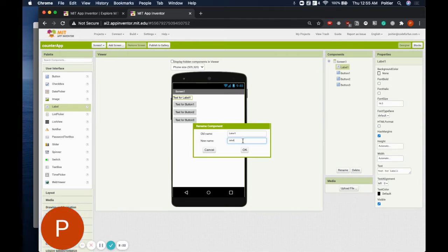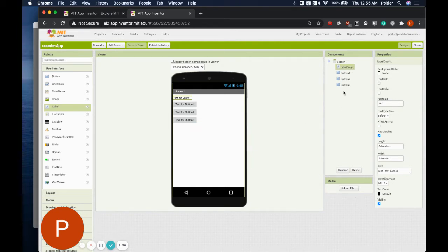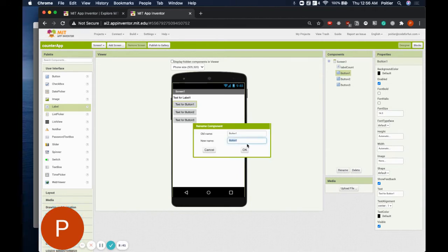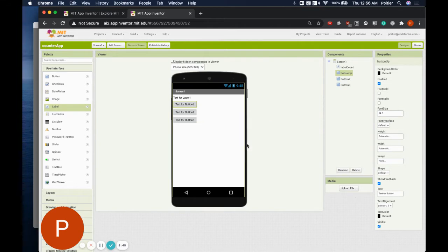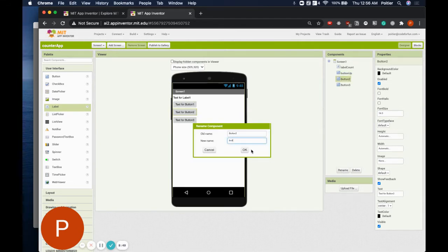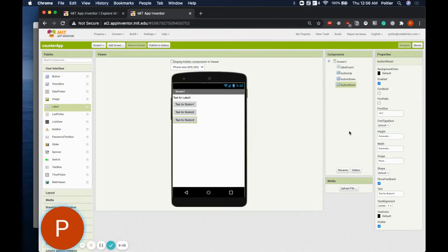I'm going to name my label something descriptive — I'll call it LabelCount, since this label will be used to display the current count. Next, we need to rename our up, down, and reset buttons. Take a moment and rename those buttons now. Notice how renaming components does not change their appearance on the screen — even though you've named the label LabelCount and named your buttons Up, Down, and Reset, the text on those components is still the same.